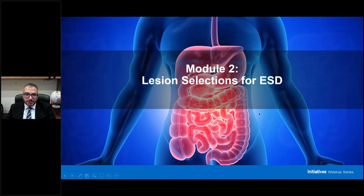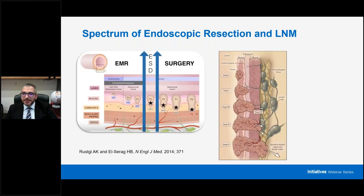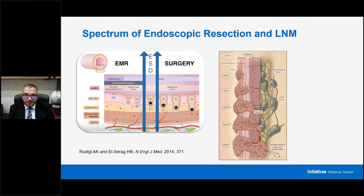Moving now to module two: lesion selection for ESD. The objectives of this module are to discuss the proper indications of ESD at each anatomic site, describe the different needs for ESD between the East and West, and discuss the high risks associated with performing certain ESDs, like duodenal ESD. I'll be honest — this module is a little dense, but it is the meat of ESD. If you don't understand the indications, ESD may not be the right procedure for some patients, and you may run into adverse events.